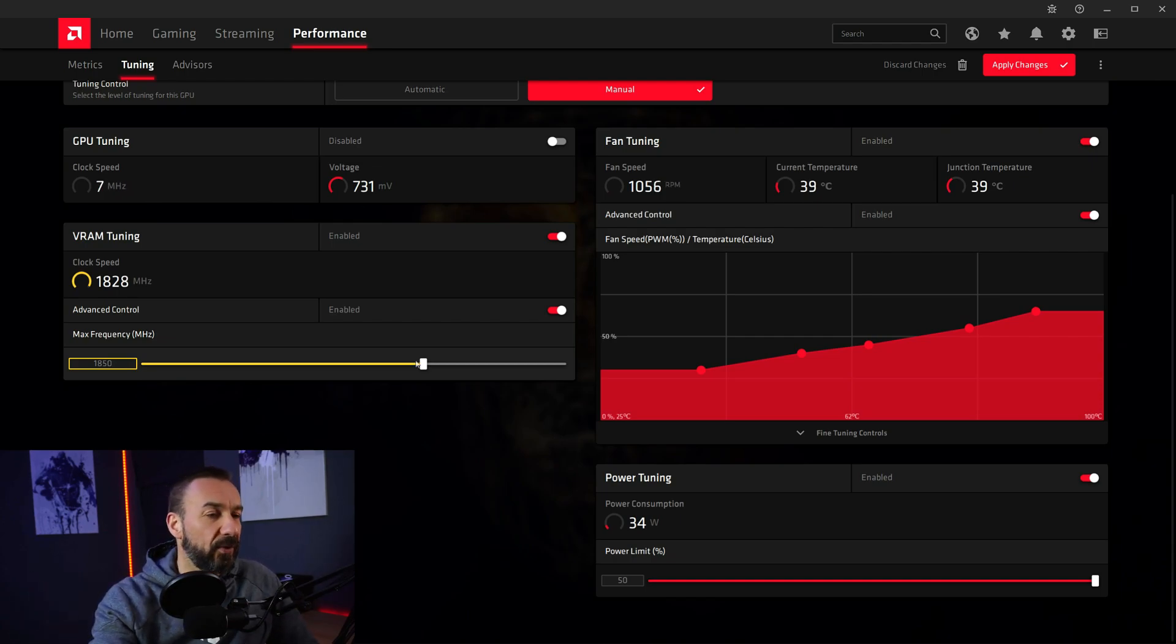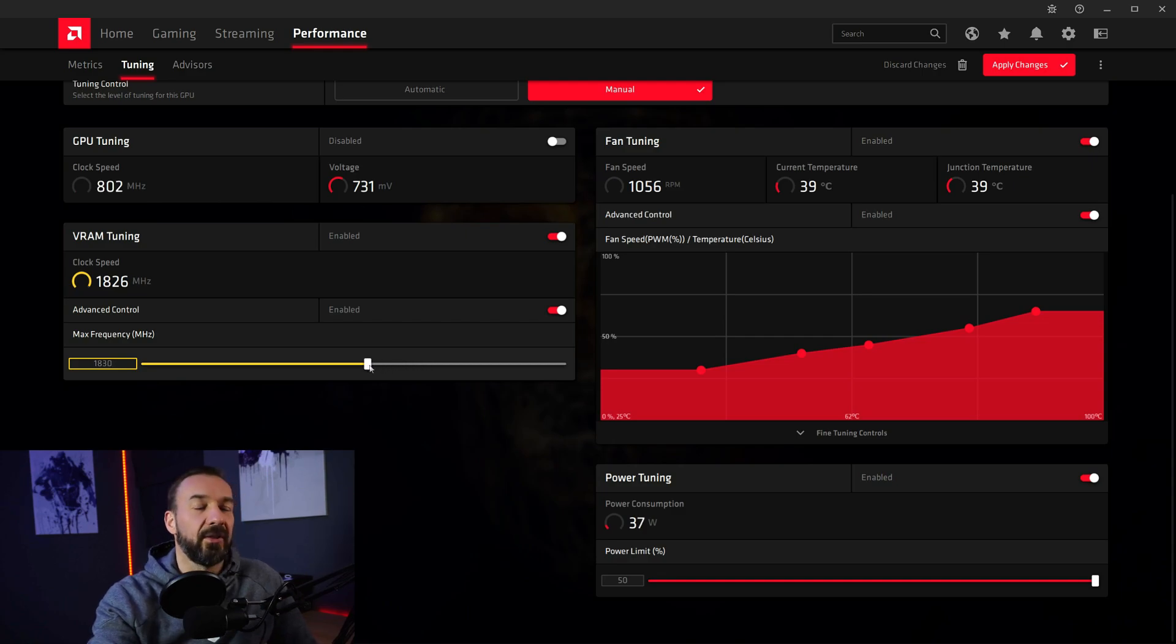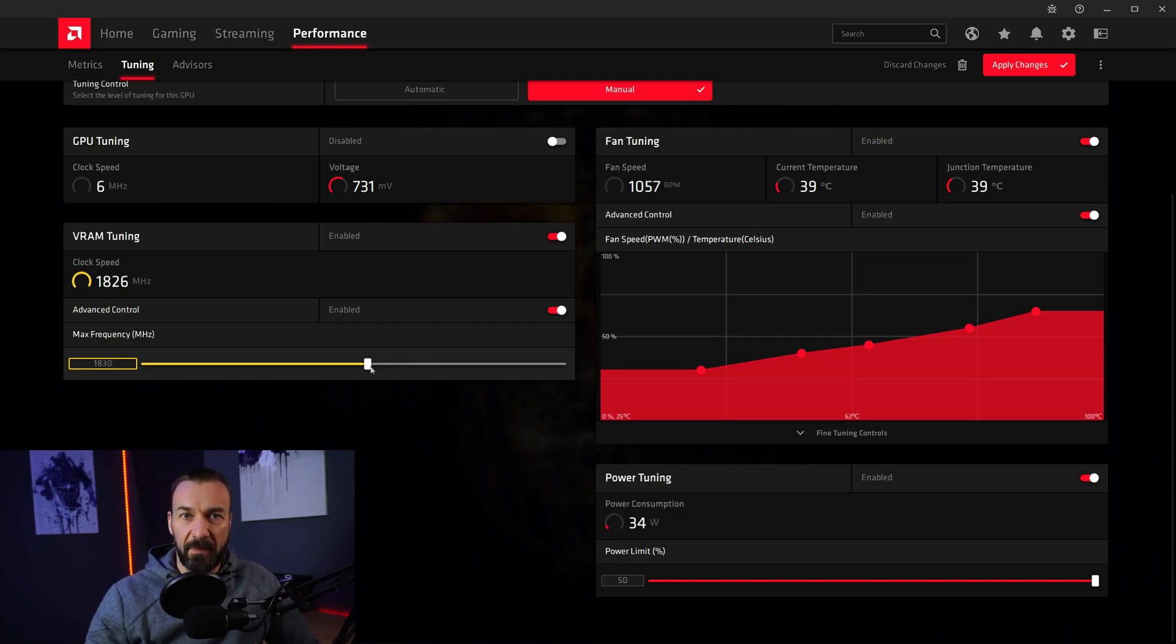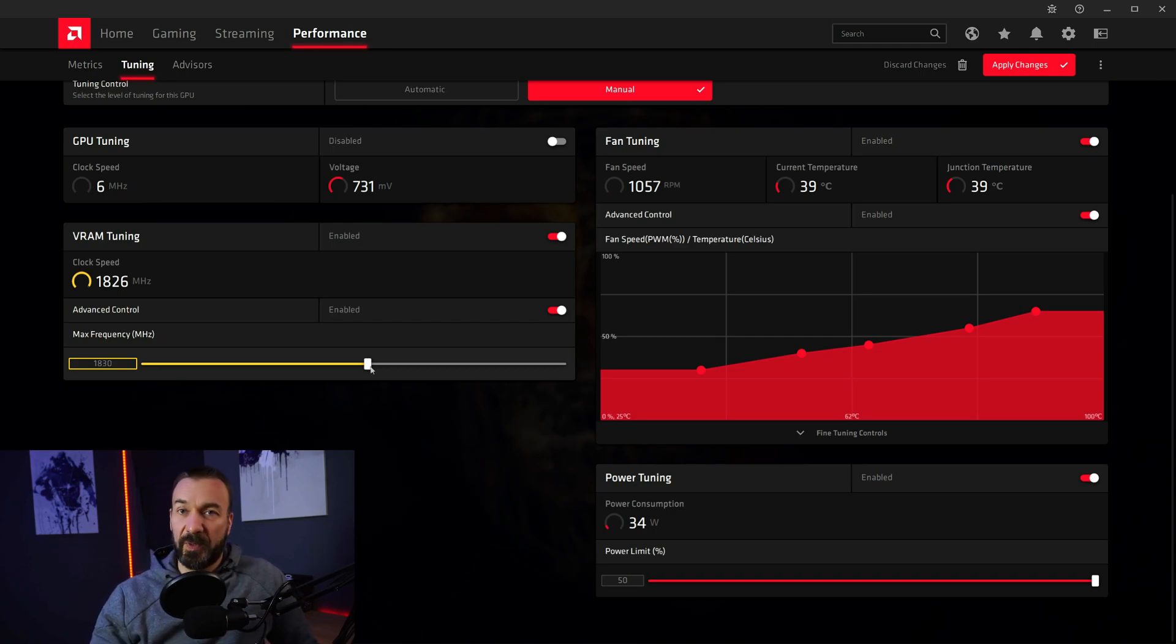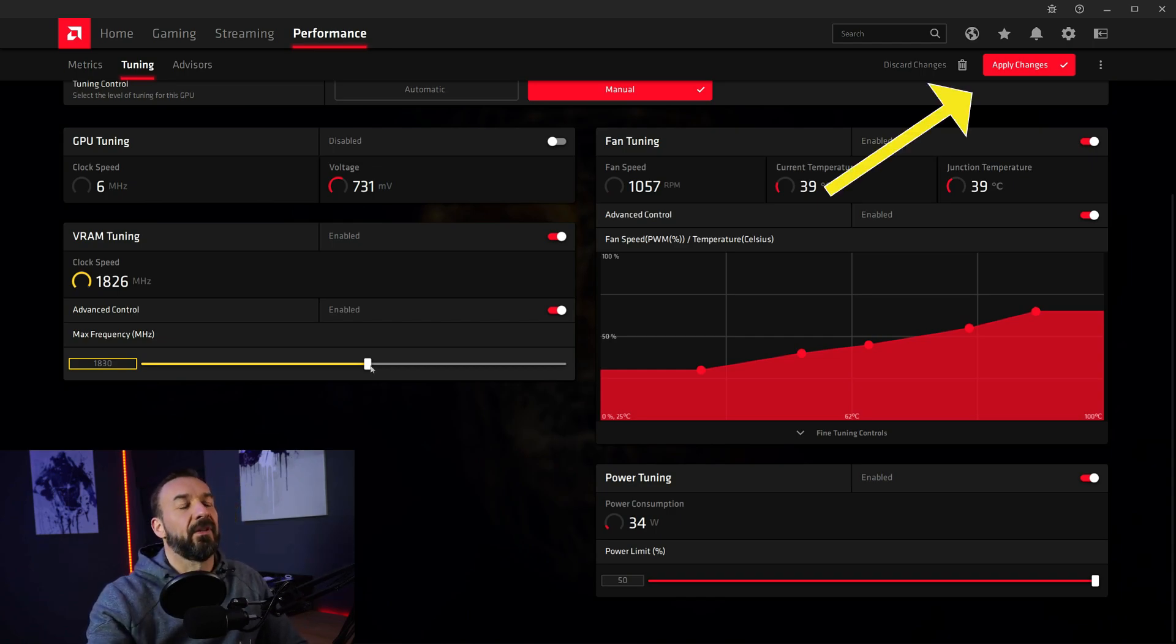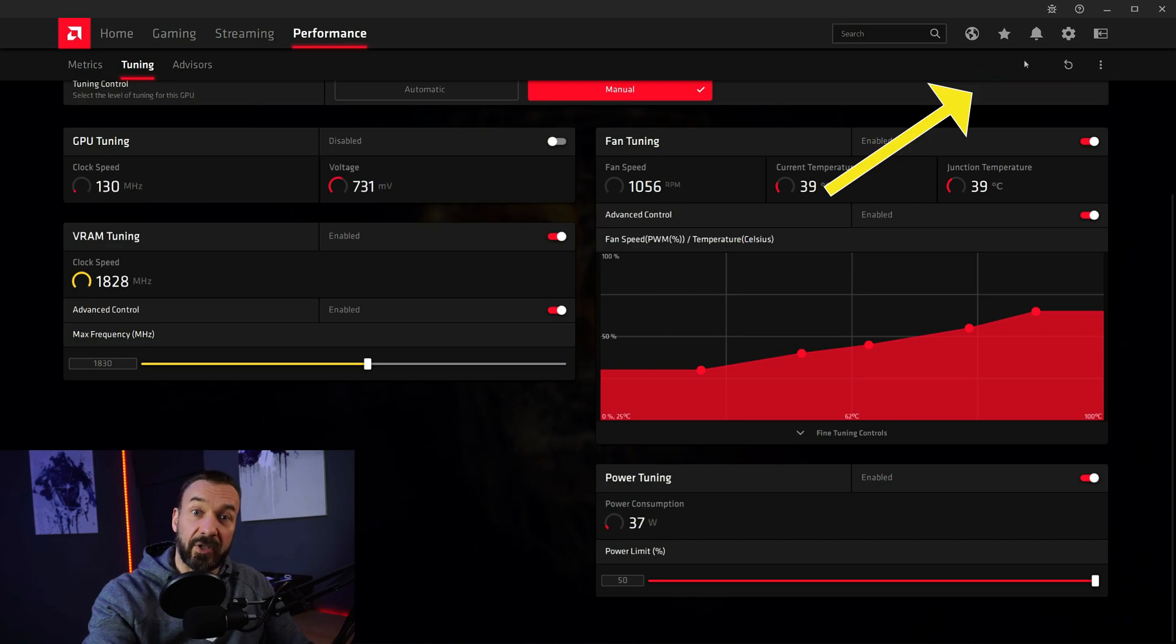Before it produces crashes, it already reduces the performance because of too many errors. So when I ran into issues, I reduced my VRAM to 1830 megahertz. And I found that is a sweet spot for my card. So by the way, apply changes.